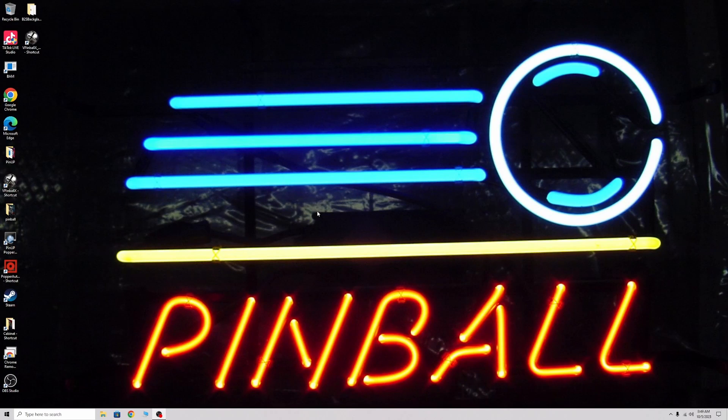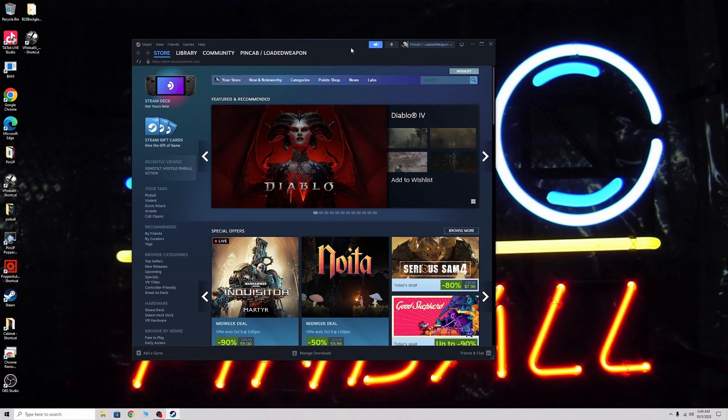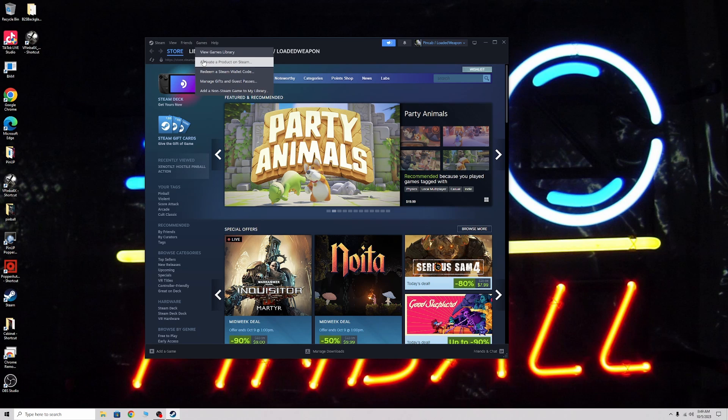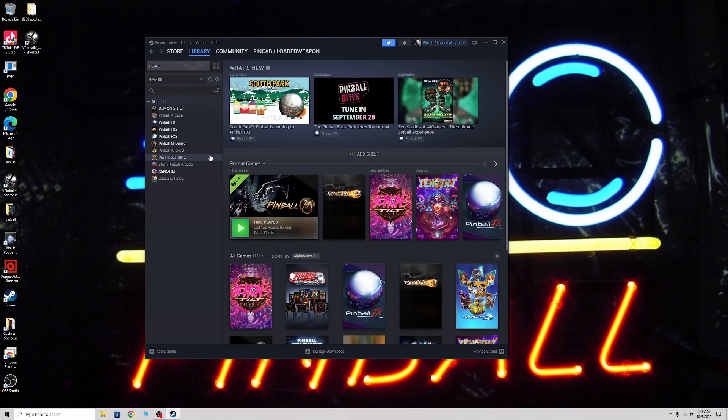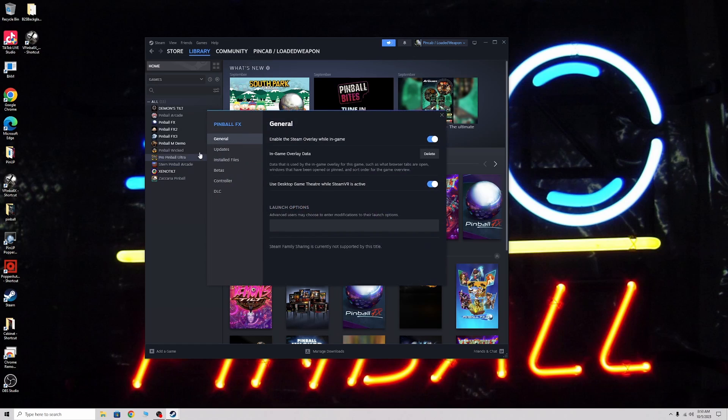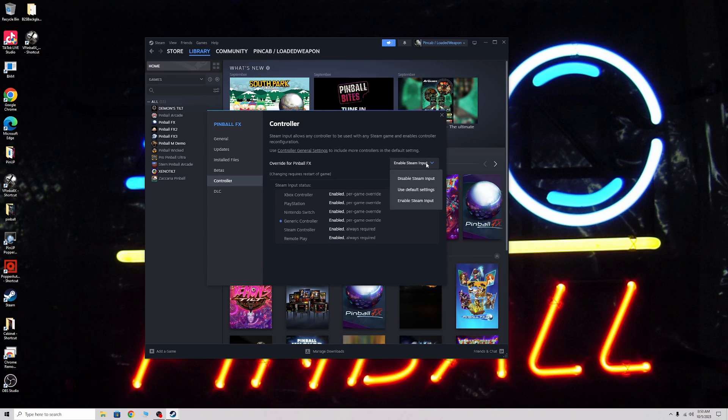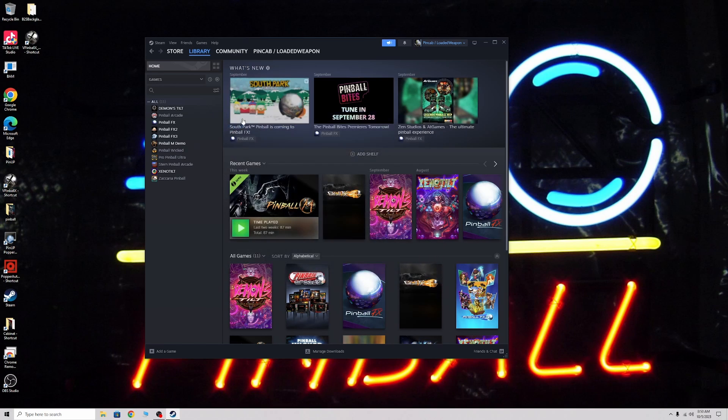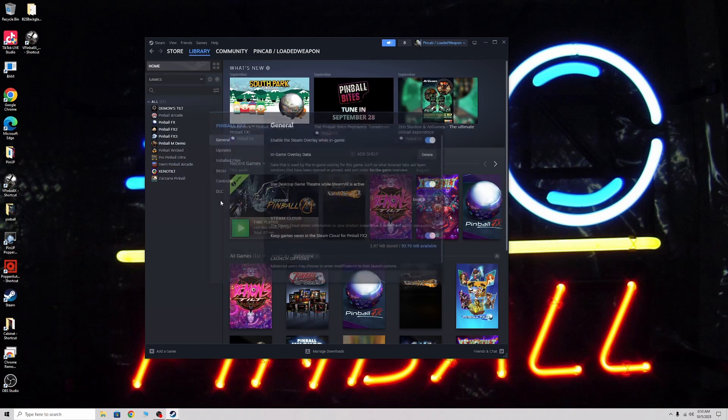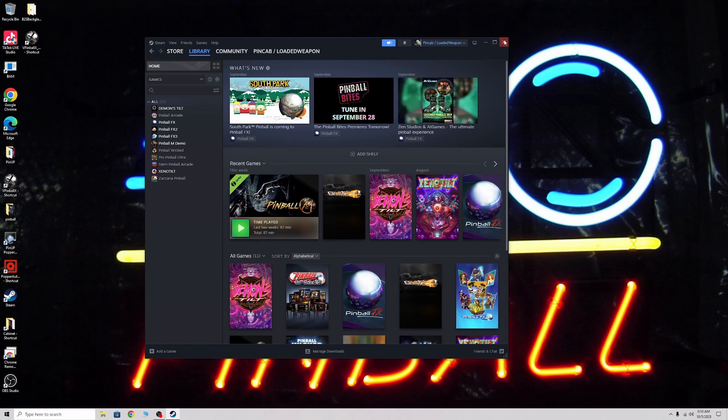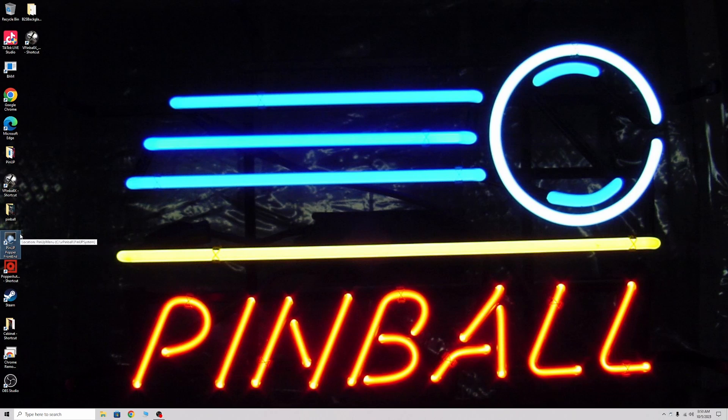What you need to do also, we're going to go to our games library. For this to work in the emulators, you're going to right click like Pinball FX, go to properties, go to controller. Right here you want to enable steam input. That uses the buttons that we set up for Steam. You do that on all your emulators: properties, controller, enable steam input.